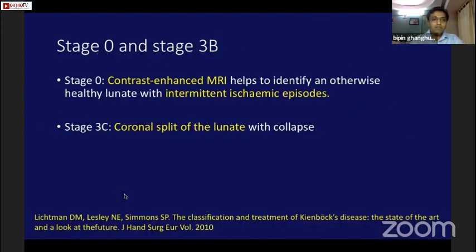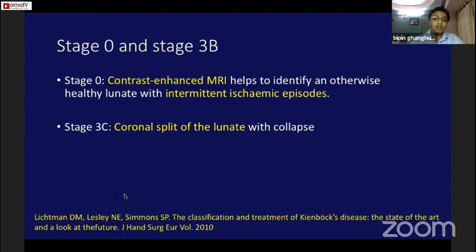In 2010, Lichtman updated the system by adding grade 0 and grade 3c. Grade 0 represents intermittent ischemic episodes not visible on x-ray, requiring contrast-enhanced MRI. Grade 3c describes a coronal split in the lunate with collapse.